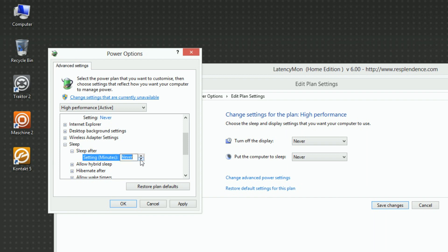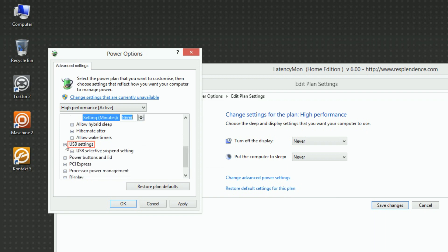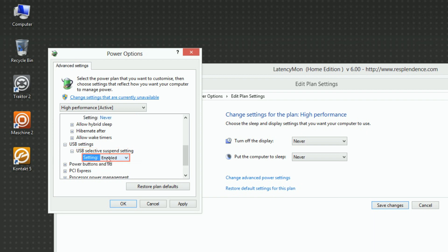Under USB Settings, USB Selective Suspend Setting, set Setting to Disable.